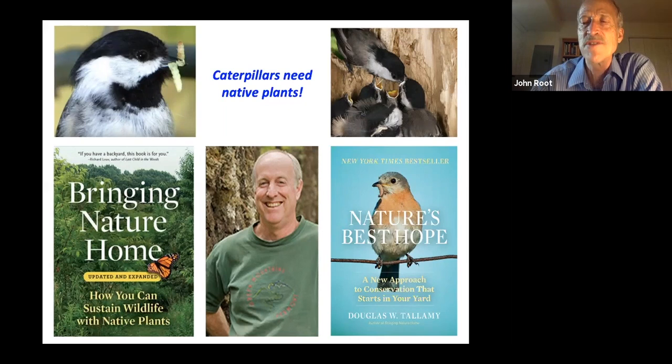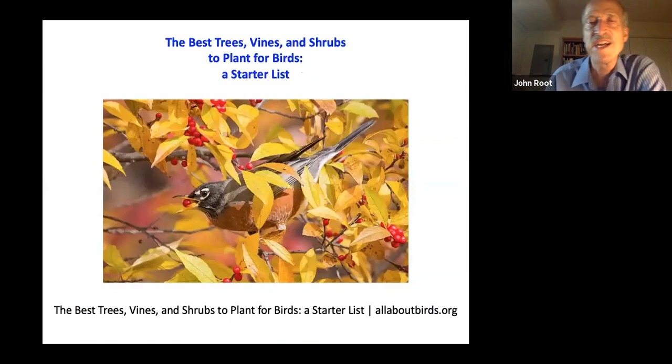We need more native plants. 'Nature's Best Hope' also underlines the fact that we really can't expect birds and other animals to rebound just on public lands alone. We've put so much land under private ownership that privately owned land really needs to be a key part of providing habitat for birds.